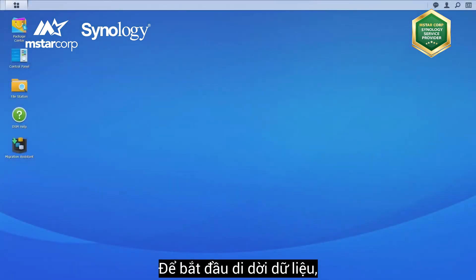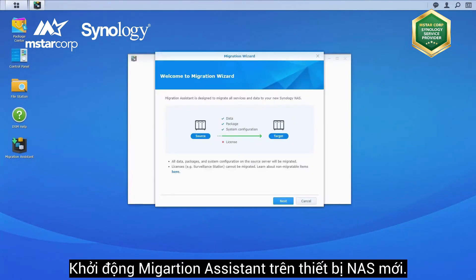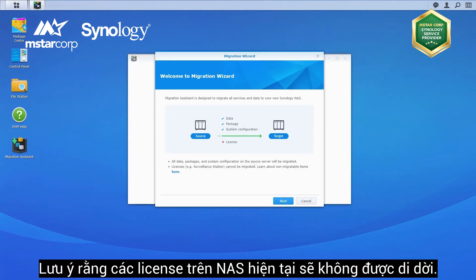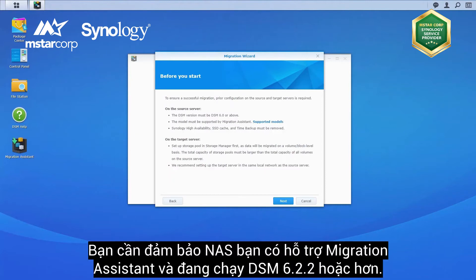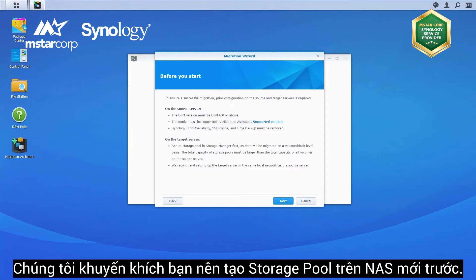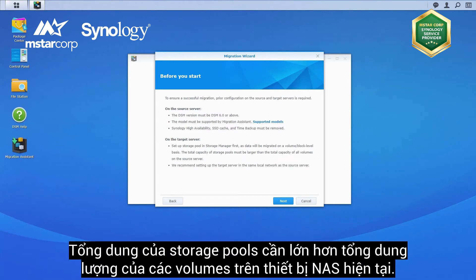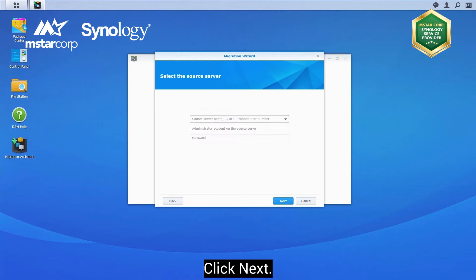To start migrating your data, launch Migration Assistant on the new NAS. Please note that the licenses on the source NAS will not be migrated. Click Next. Please make sure the source Synology NAS is one of the supported models running DSM 6.0 or above. We also recommend you create a new storage pool on the target NAS first. The total capacity of the storage pools should be larger than all volumes on the source NAS combined. Click Next.